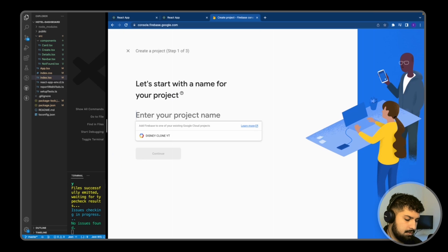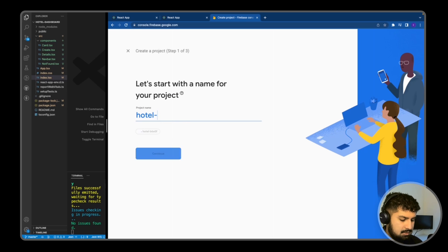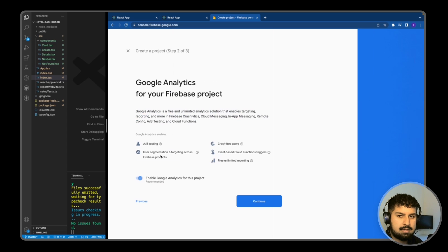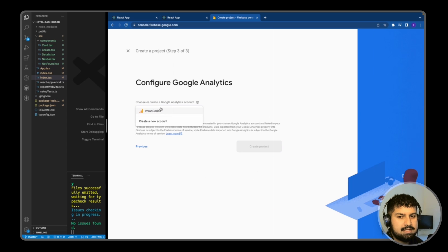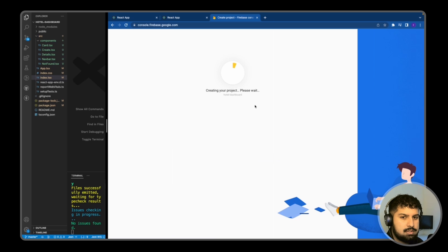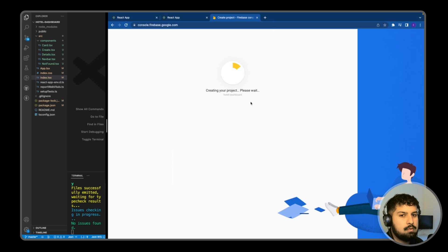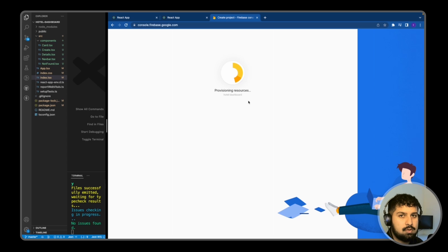All you need to do then is create a project. So this project is going to be called hotel-dashboard, like so. And click continue, and then if we press continue again and the account you can see here is my account, and create project. So that will create the project for you with Firebase.